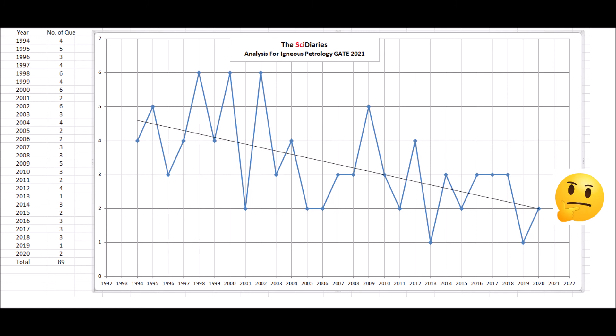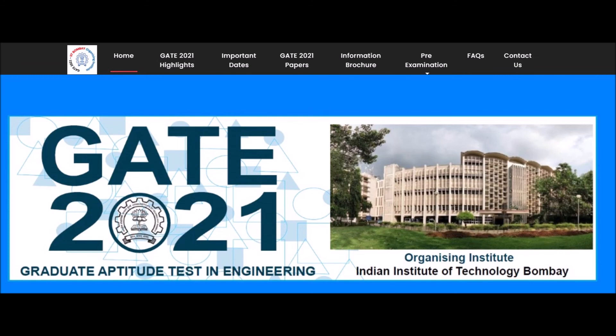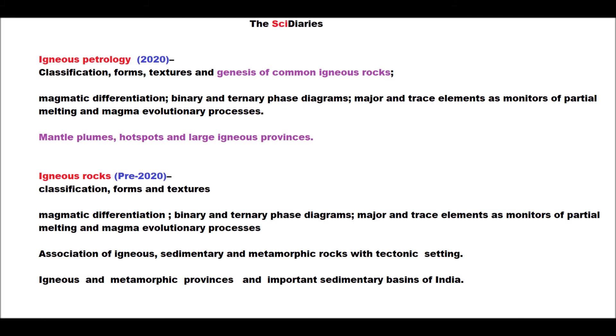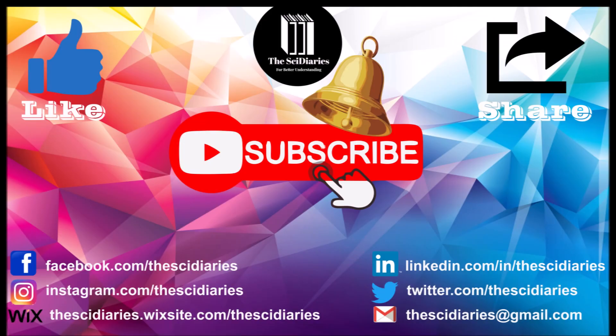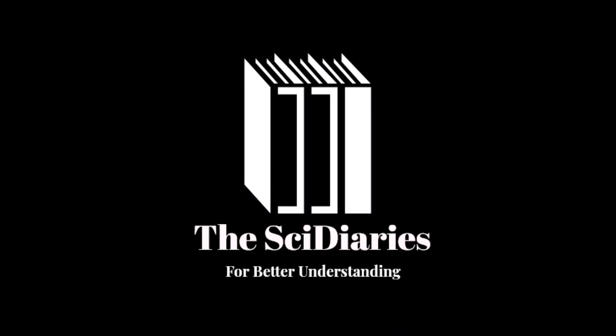That's all for this video. I hope you got some idea about what the pattern will be and what kind of questions might be there in the 2021 igneous petrology portion. If you like this video, please subscribe to the Sci Diaries and share this video with your loved ones and classmates — build a healthy competition among yourselves. All the best for GATE 2021. Thank you.